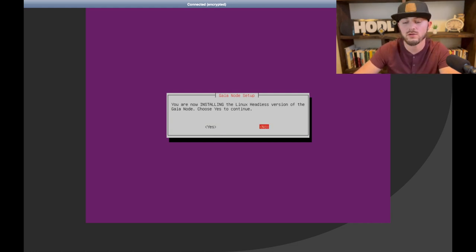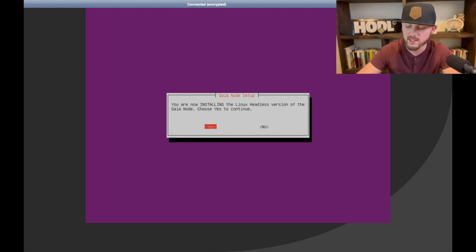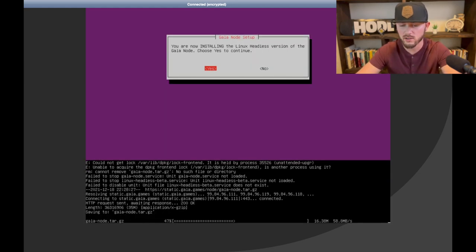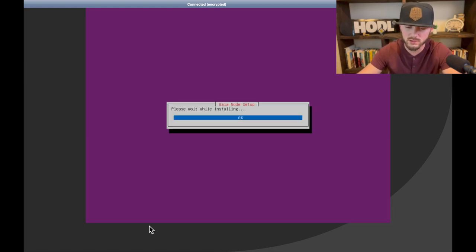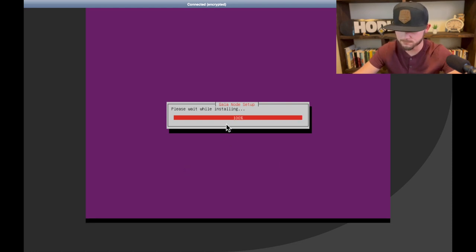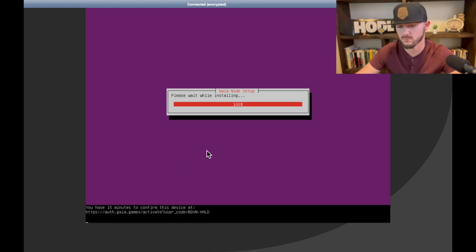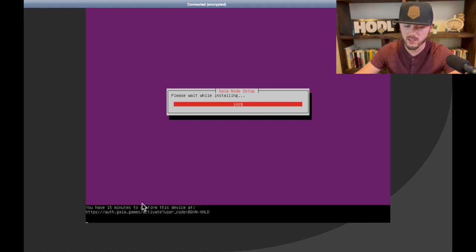And now we're going to make this full-size screen. So now you can see you're installing Linux headless version of the Gala node. So once you get to this screen, you can use your arrow keys to go back and forth. So we're going to put that on yes and then hit the enter or return button, and you can see that started loading and installing.